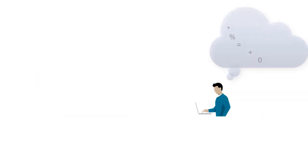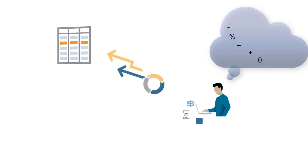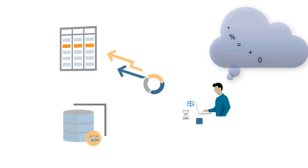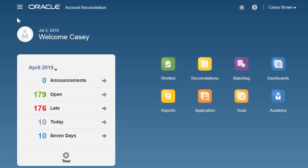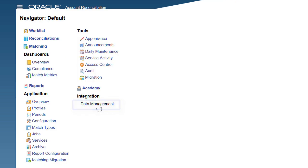When managing account reconciliation processes, use data management to process source data from a text file when you do not have a direct connection to the enterprise resource planning source data. On the home page, select Navigator and then under Integration, select Data Management.